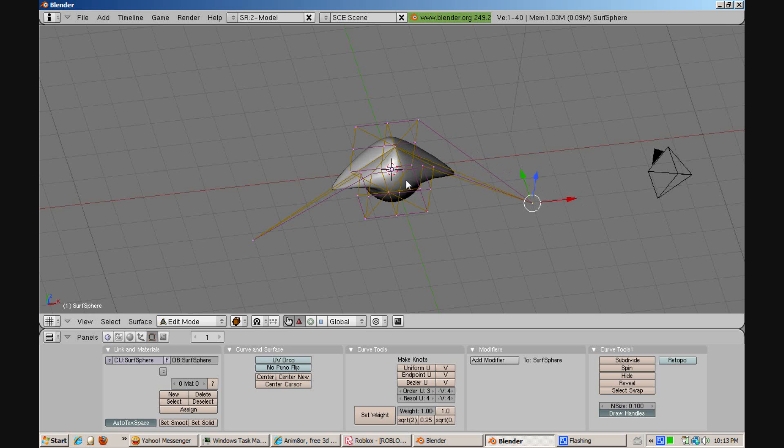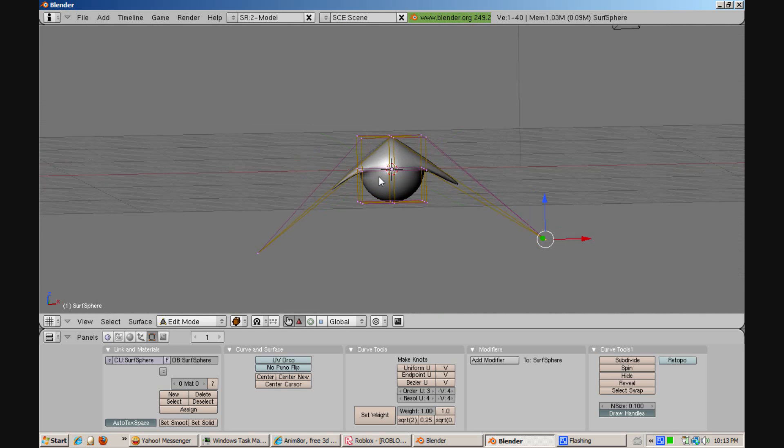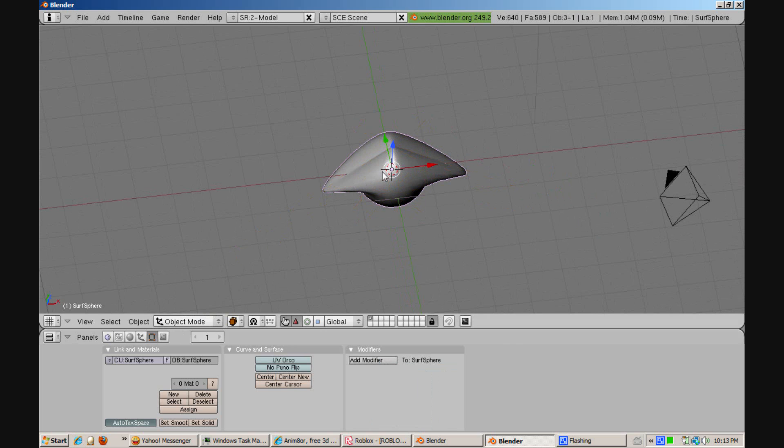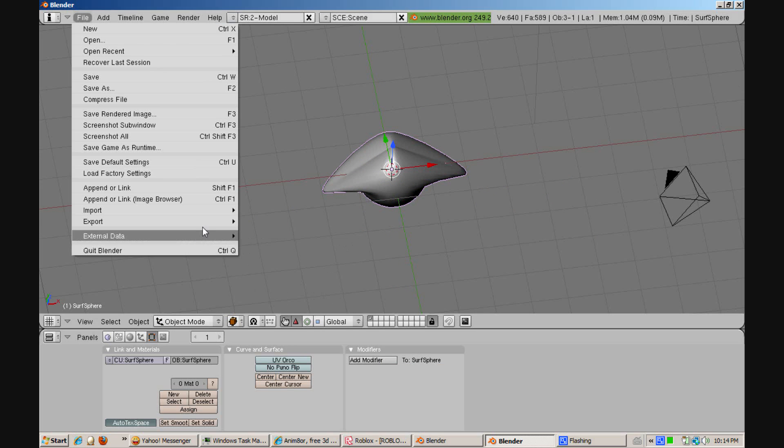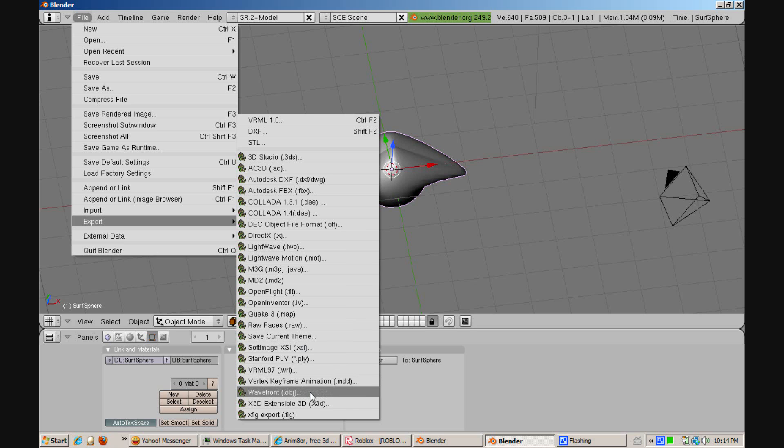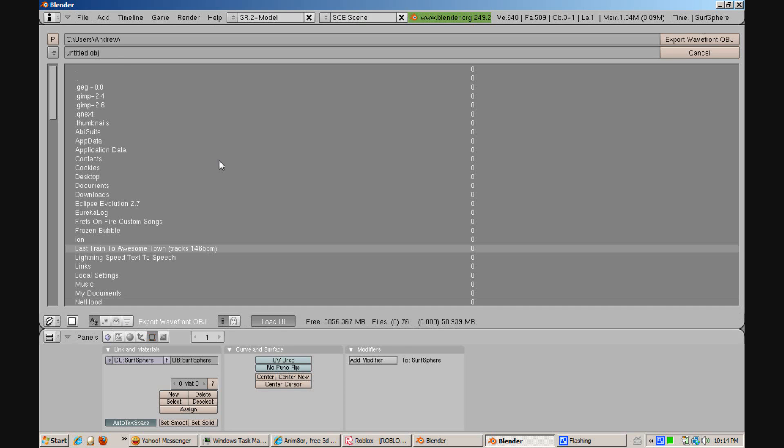Something like that. Make sure you right click the object and go to export. And you want to export it as a wavefront object file .obj. Save it as a .obj file.